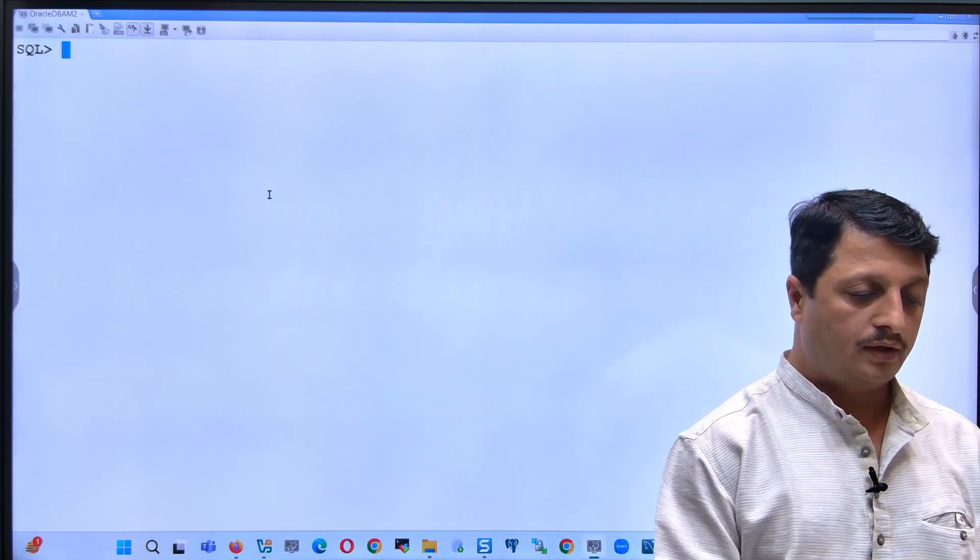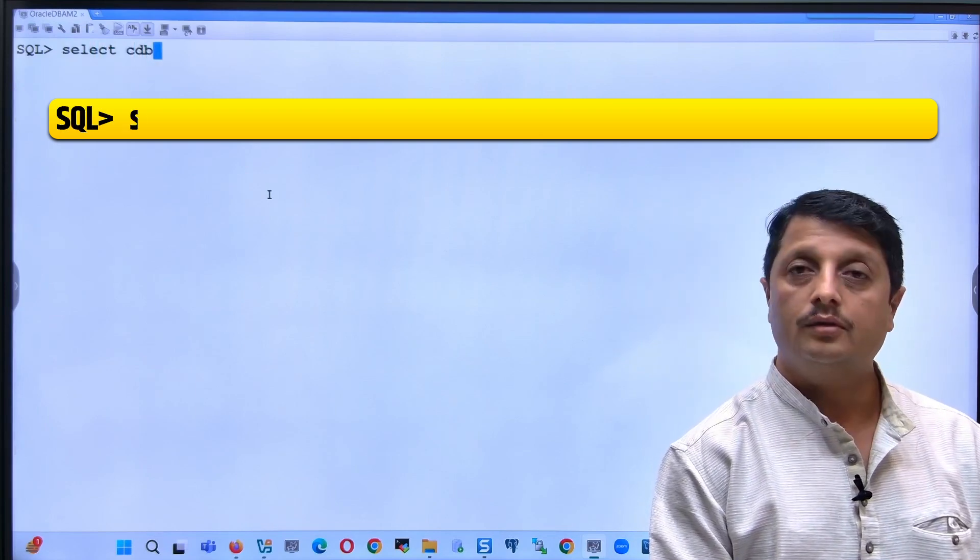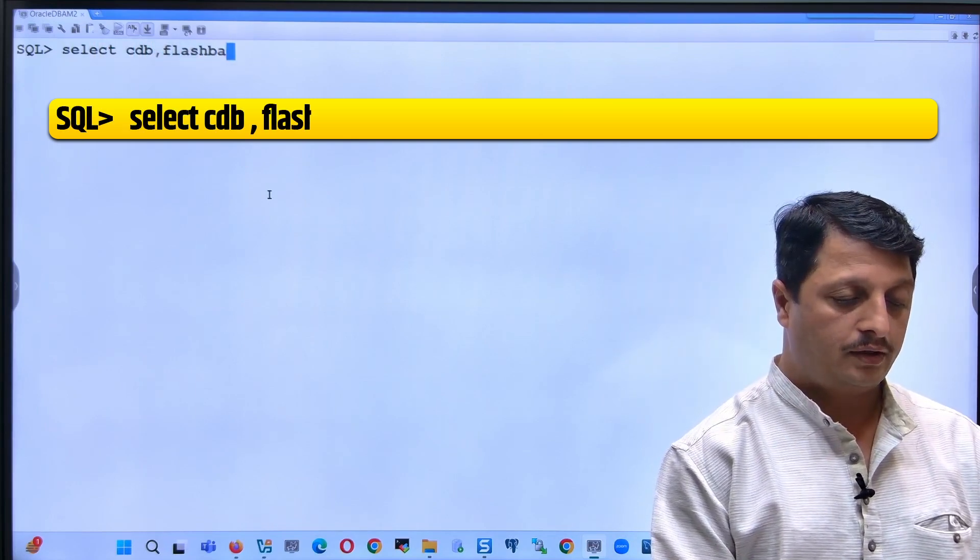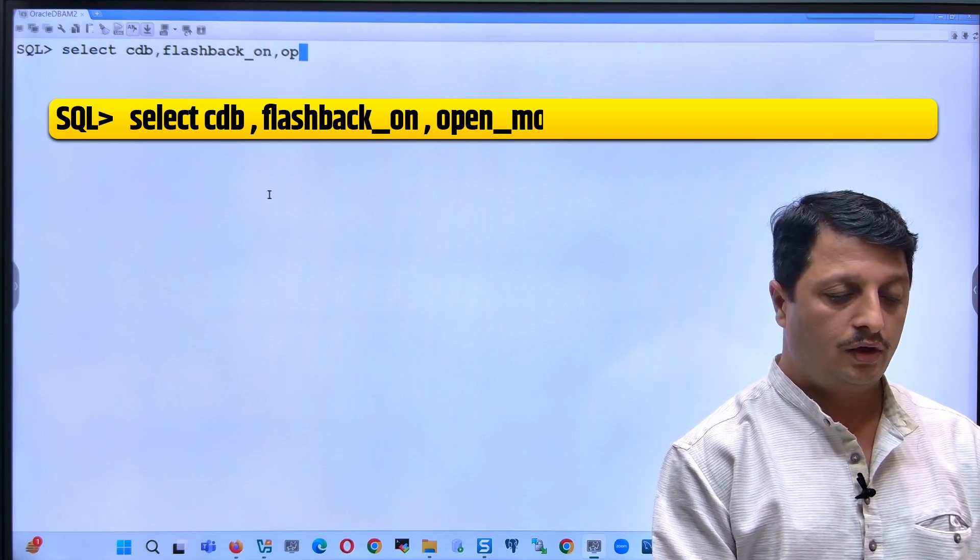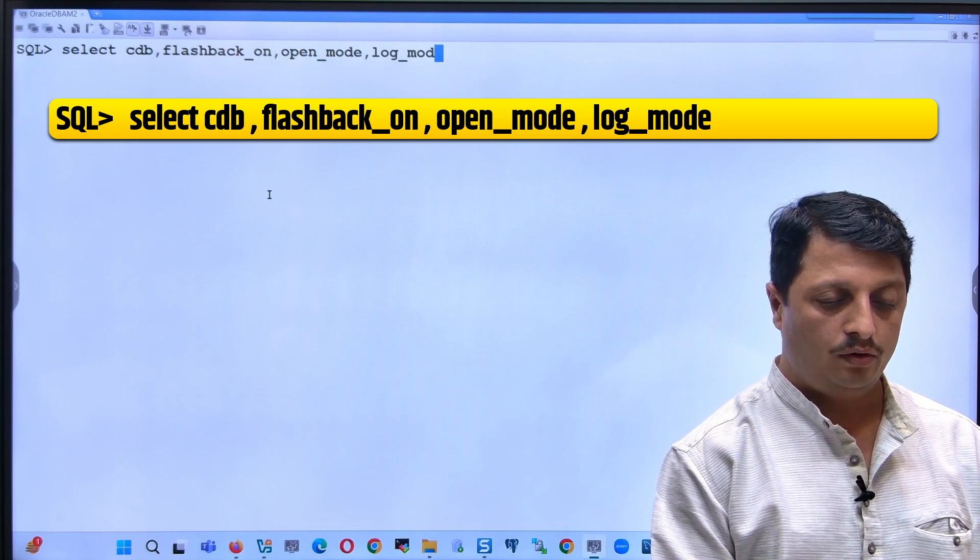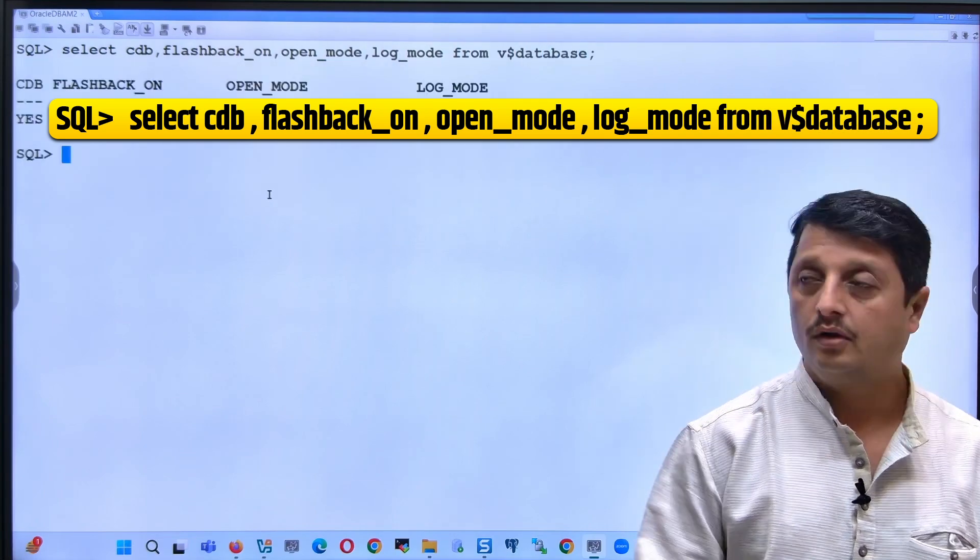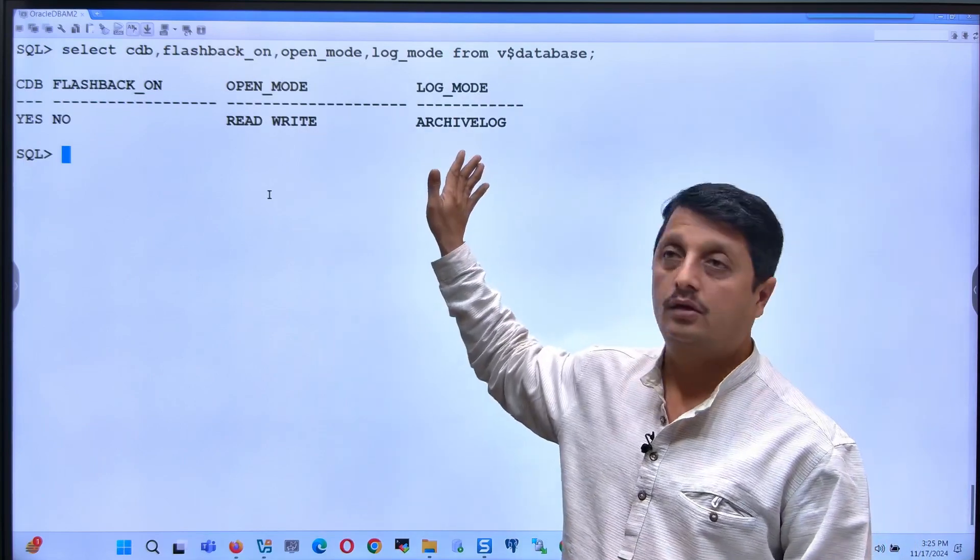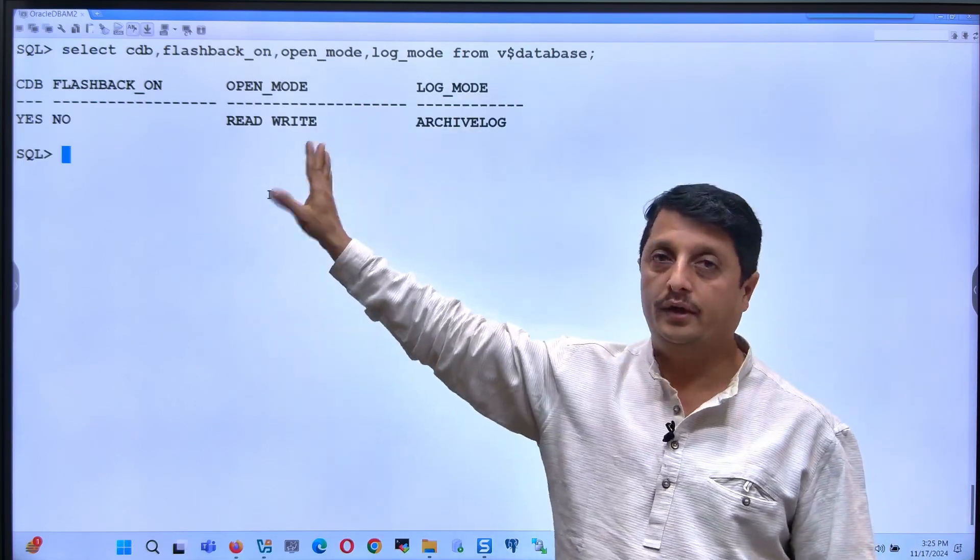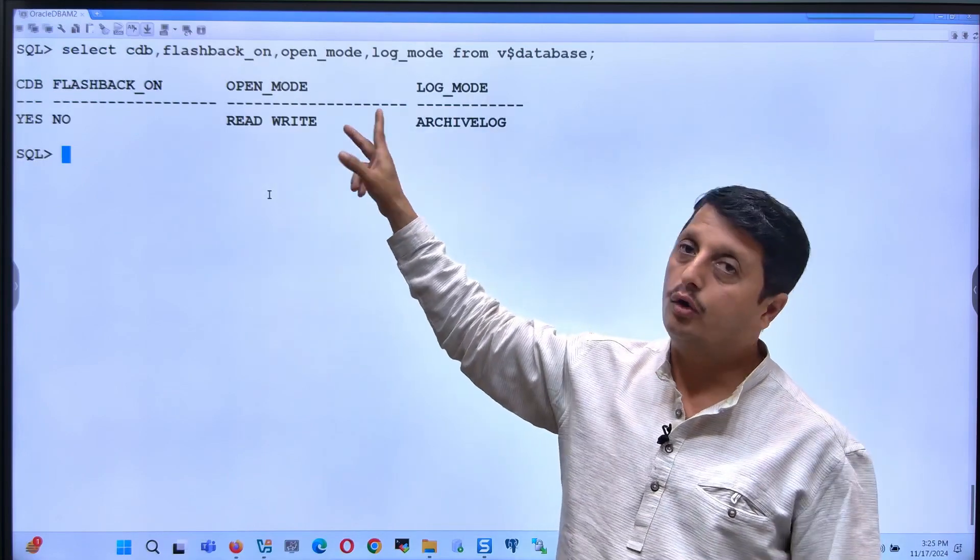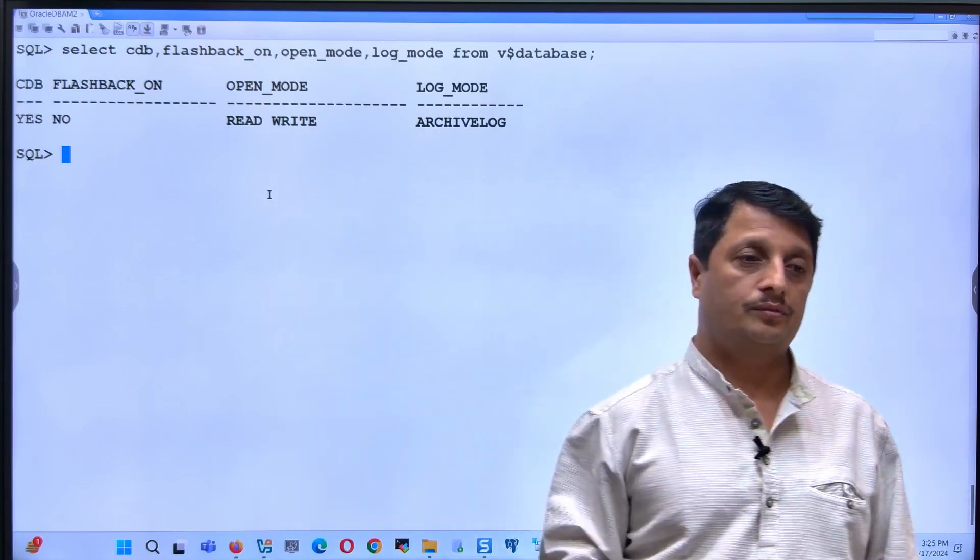Now we will check: is it a container database? Is flashback on? We'll also see the open mode and log mode from v$database. It's mandatory to be in archive log mode. Right now flashback is not on, we will make it on from no to yes, and it is a container database.